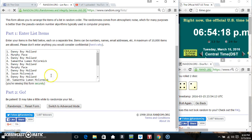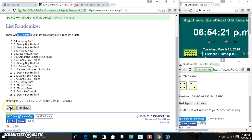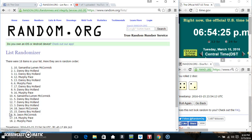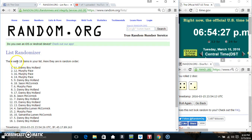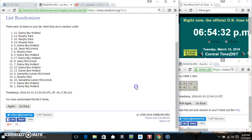6 times. 18 items on the list. Danny on top and bottom. Randomized 5 times, dice called for a 6.